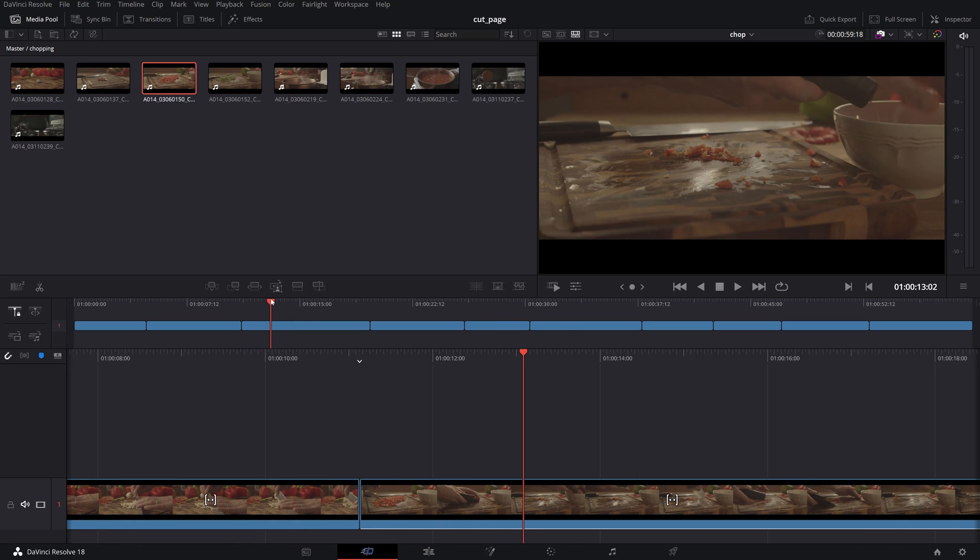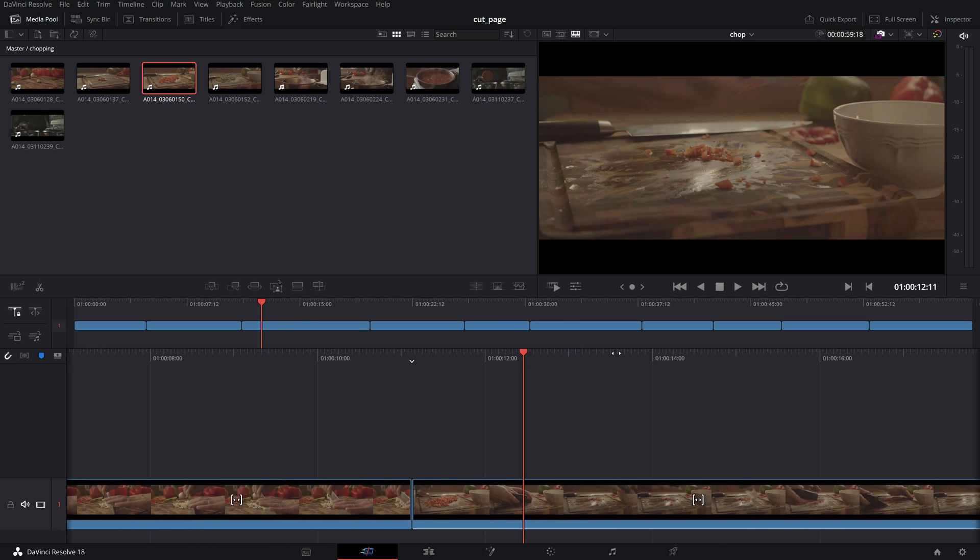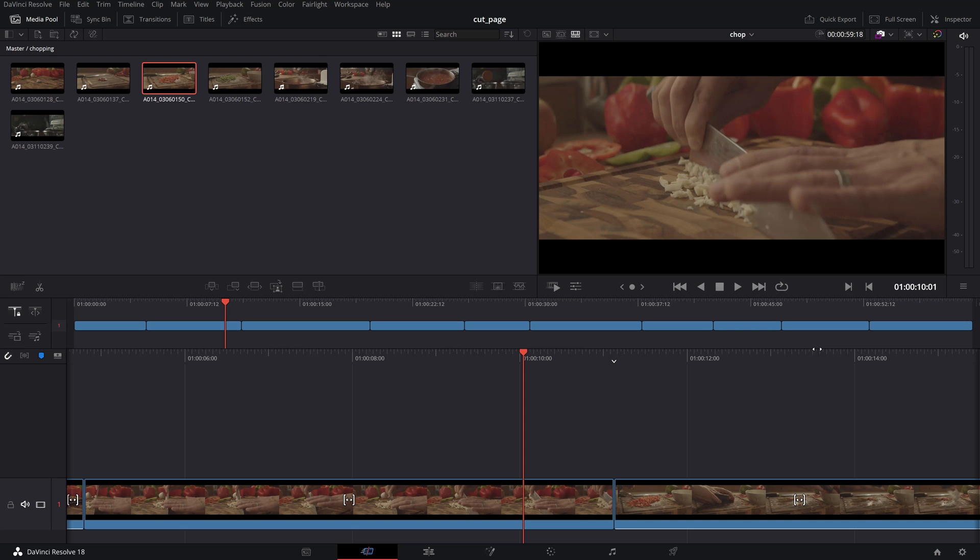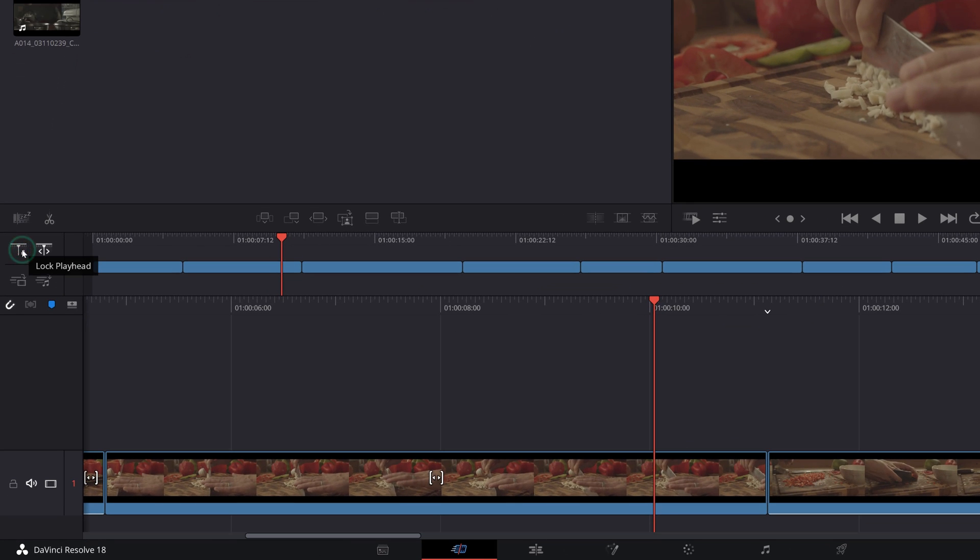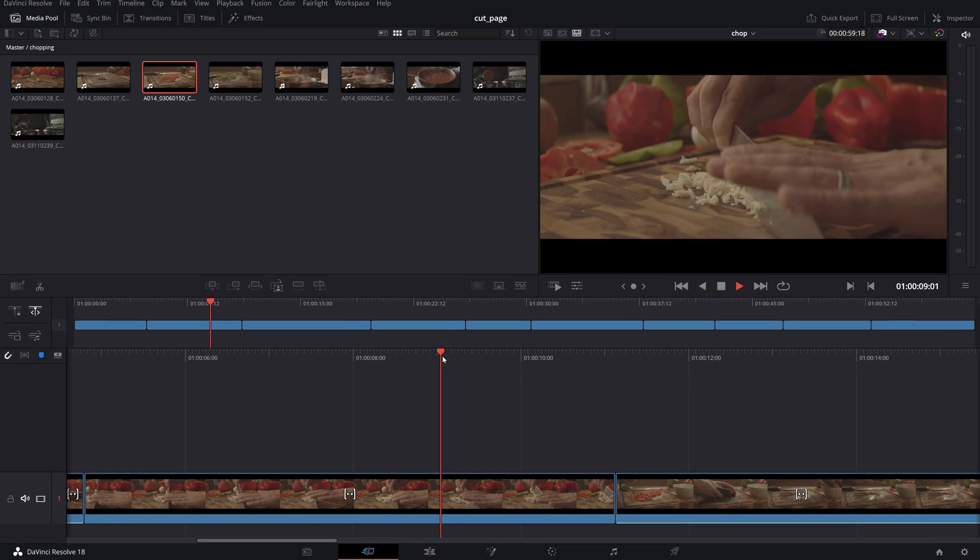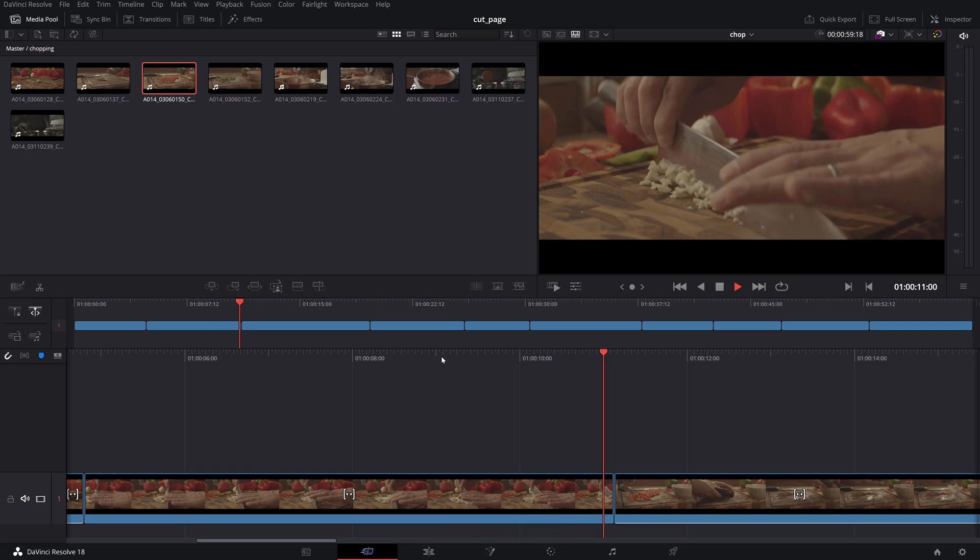The playhead in the lower timeline will be locked in the center meaning that the clips will scroll by it on playback. You can also free the playback for a traditional playback style where it will move over the clips.